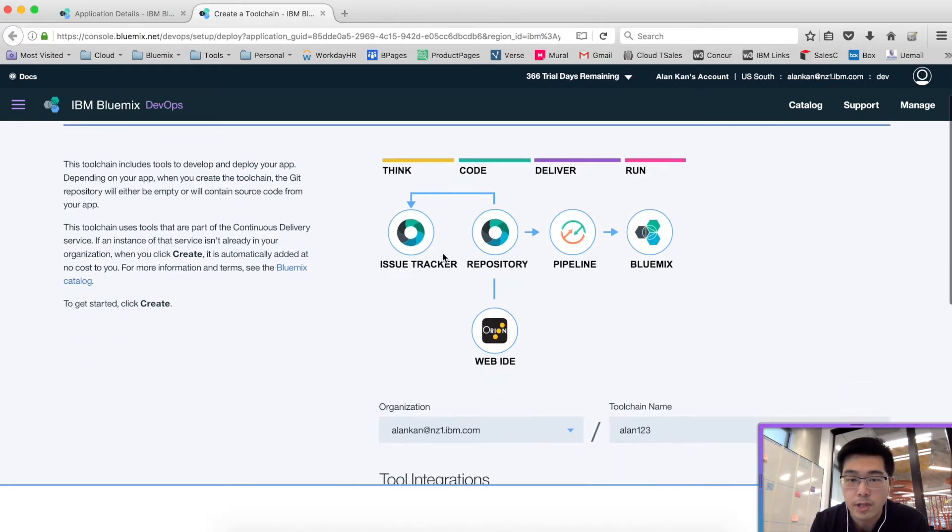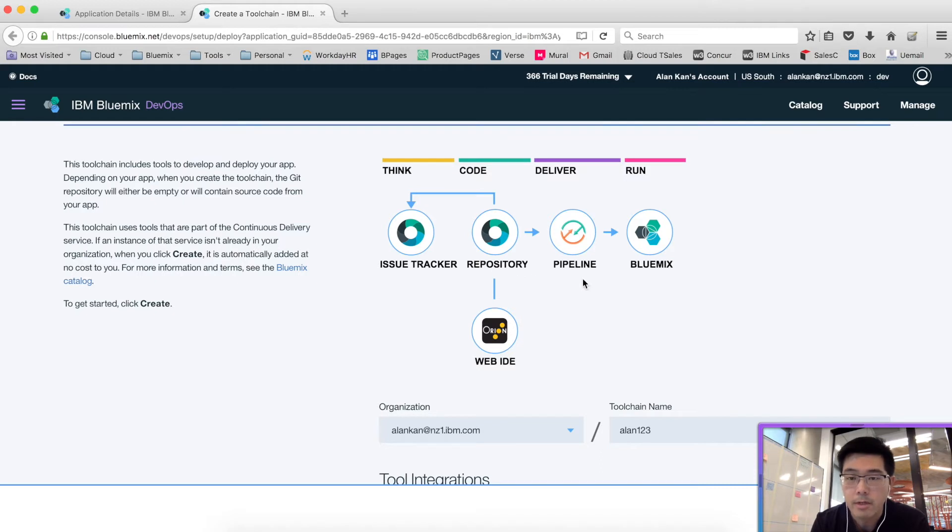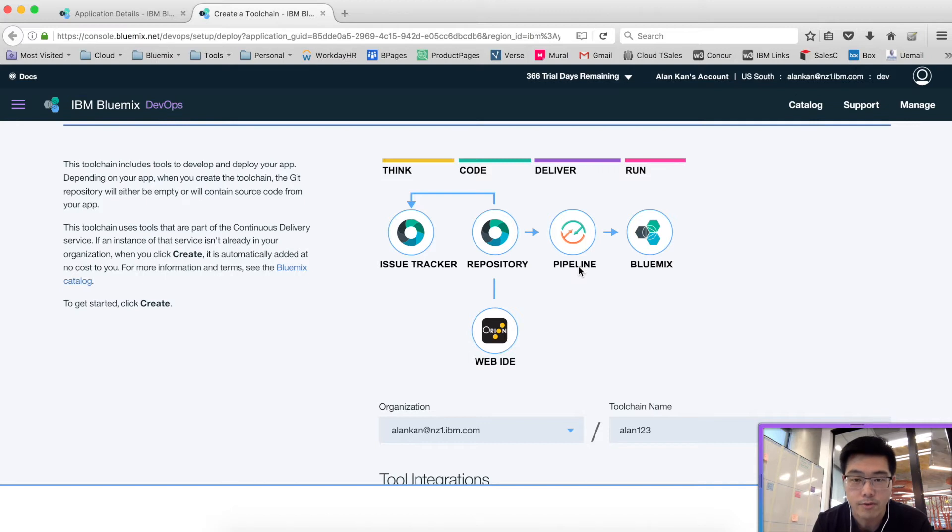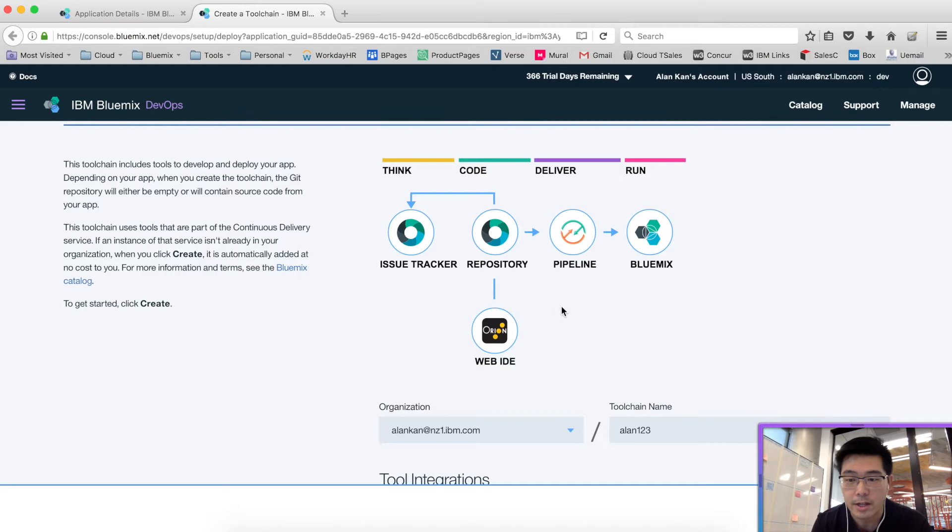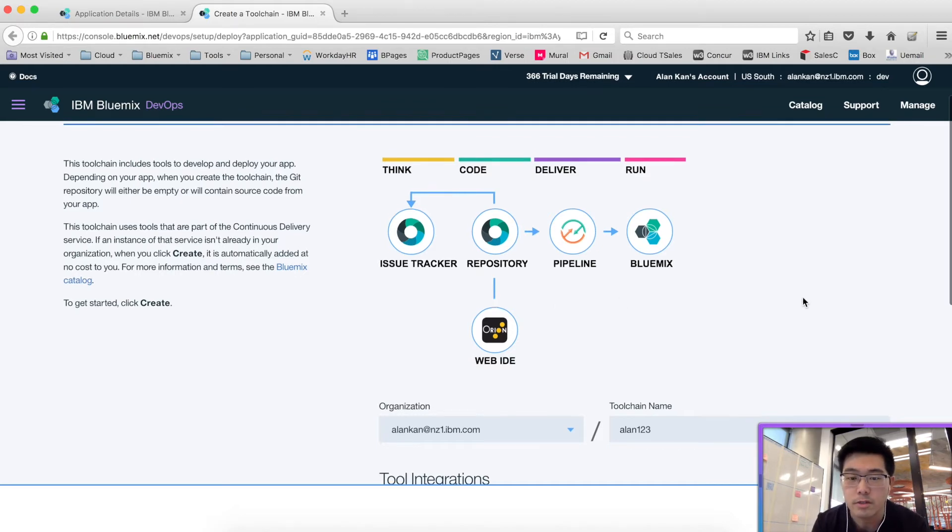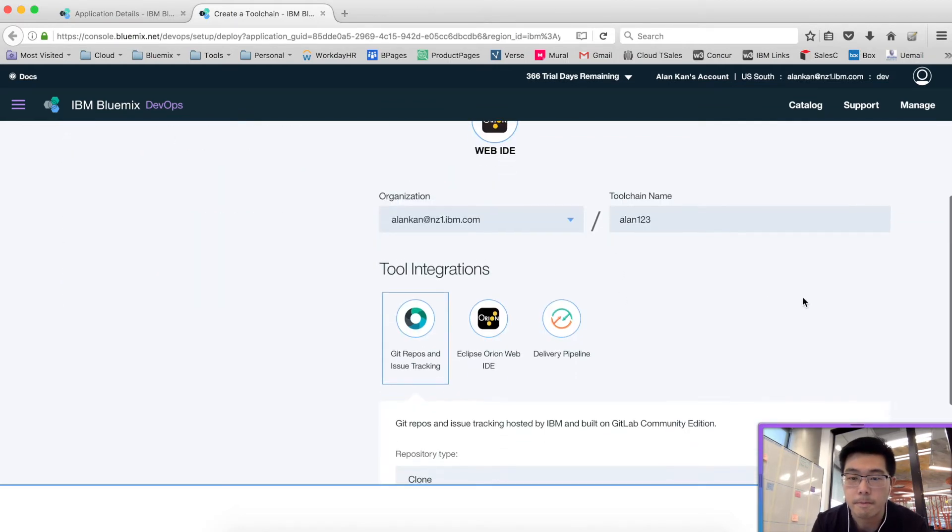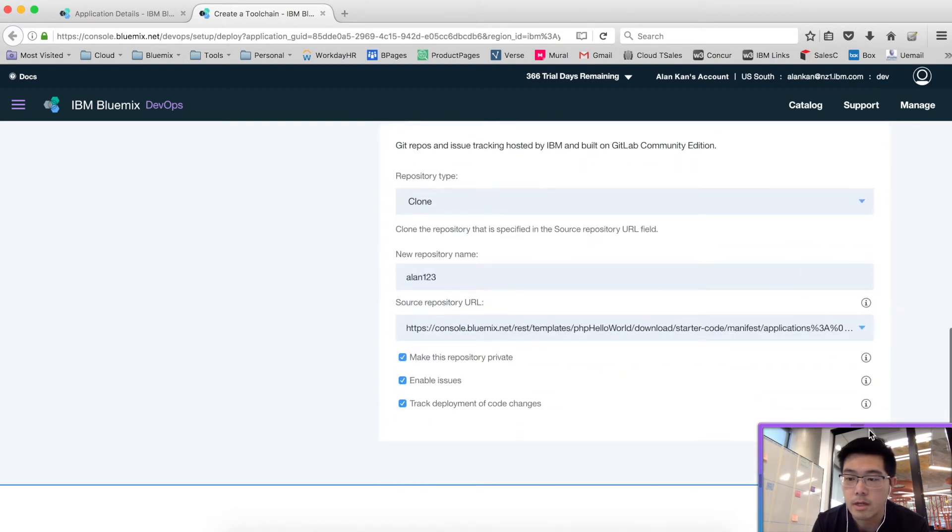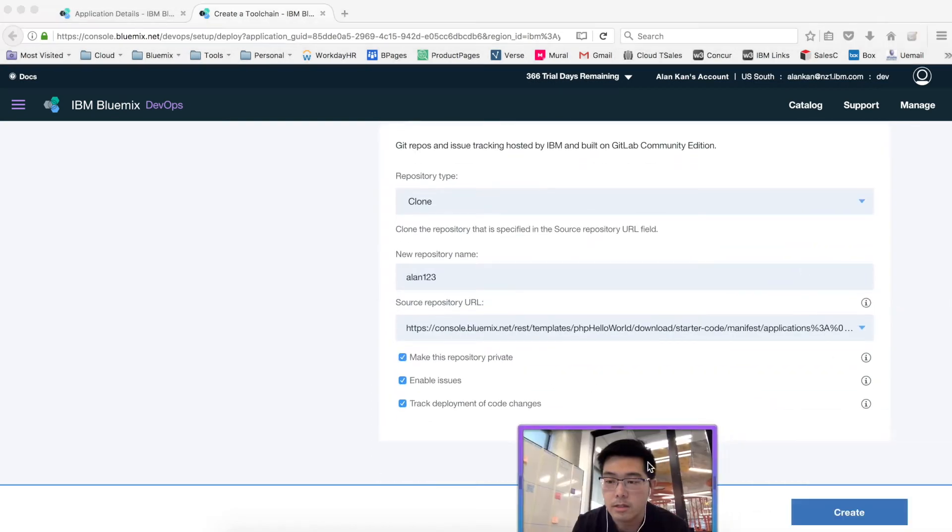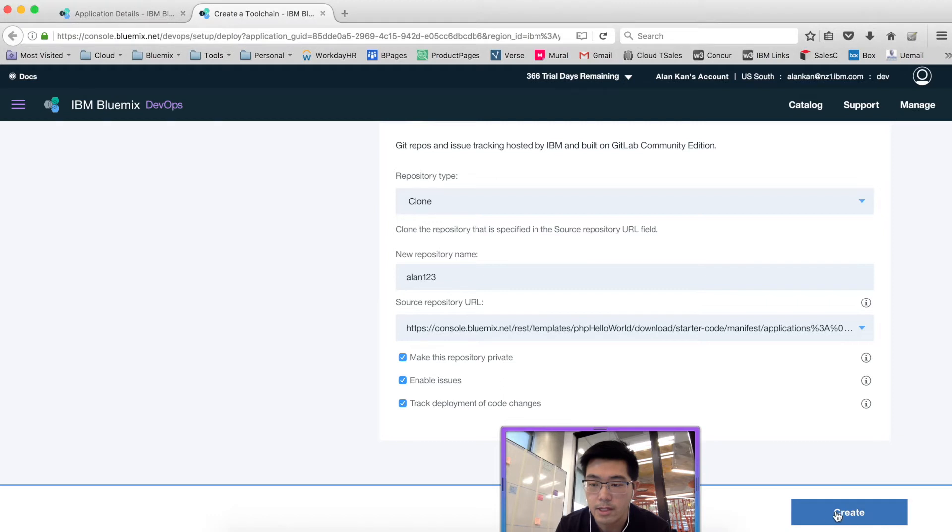It shows that it is going to create an issue tracker in GitLab, a repository in GitLab, and a delivery pipeline that is automated and already configured so that when you commit your code, it will automatically deliver your code onto Bluemix platform. There is also a web IDE to change the code of your application. Let me click the create button.